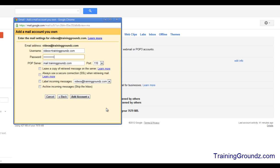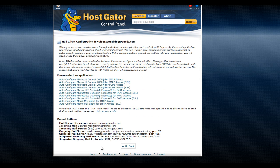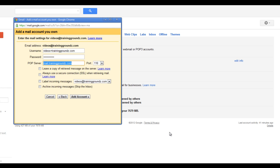Most times Gmail will automatically fill in the POP server name and port, and these are usually correct, but you do want to double-check on your control panel. You'll see the incoming mail server is mail.traininggrounds.com and the default port for incoming mail is 110. The settings automatically chosen by Gmail are correct.